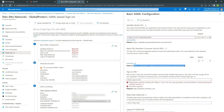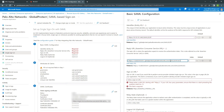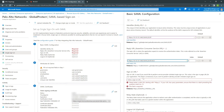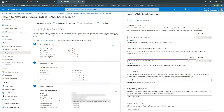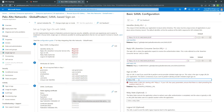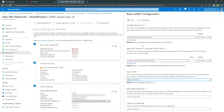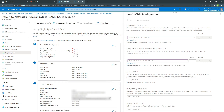Same here — copy this. And again, if you have your FQDN, add it here as well.